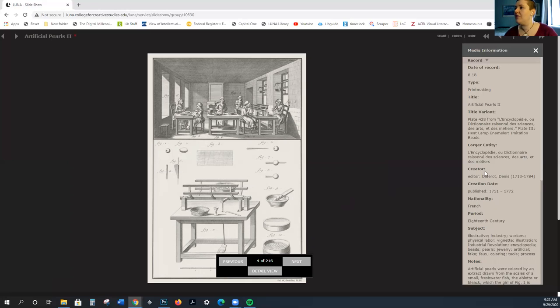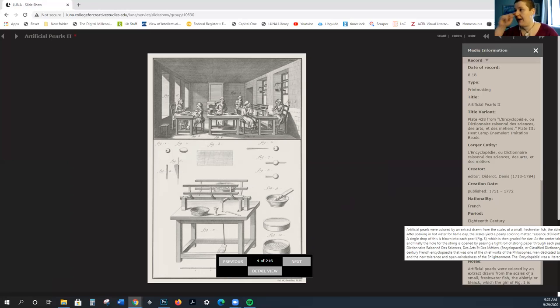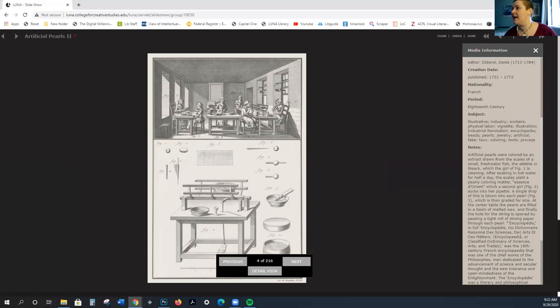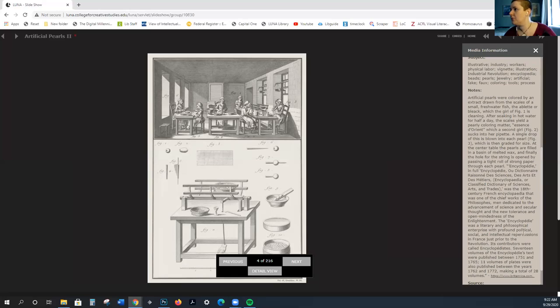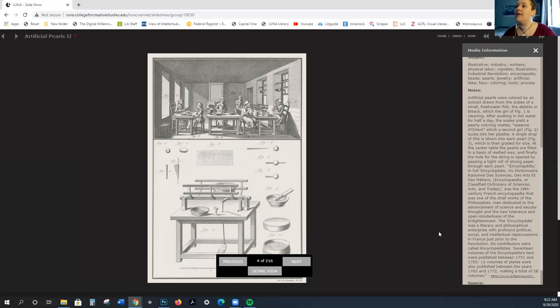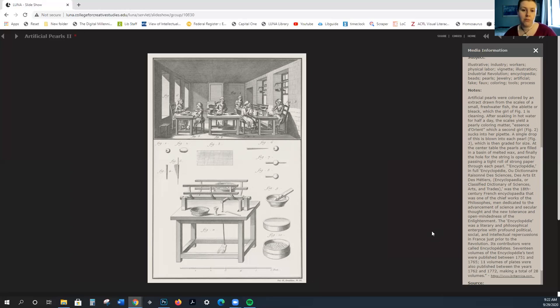Diderot is the editor of this encyclopedia, and it's a massive undertaking. It is volumes and volumes. I'm trying to see if 11 volumes of plates for a total of 28 volumes.